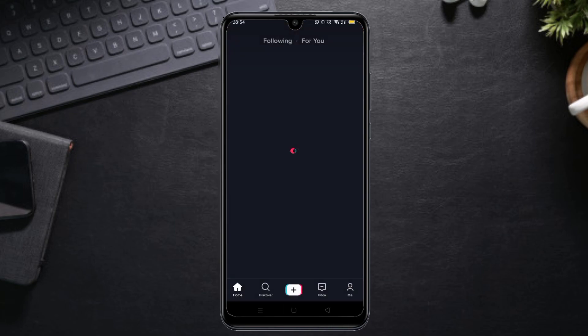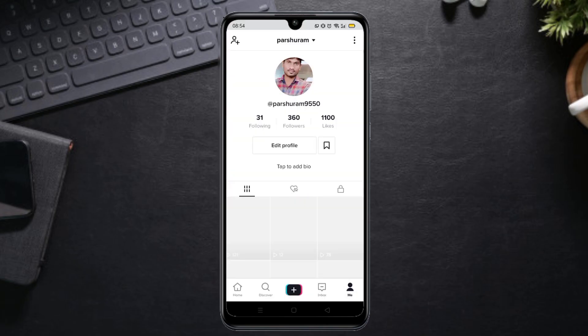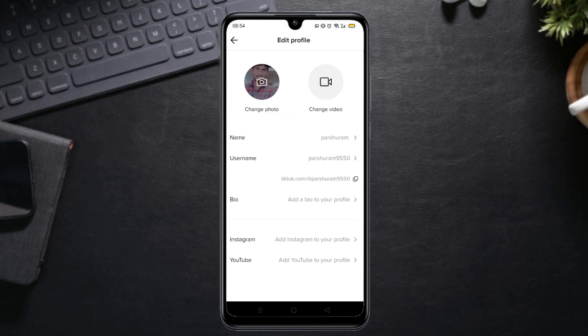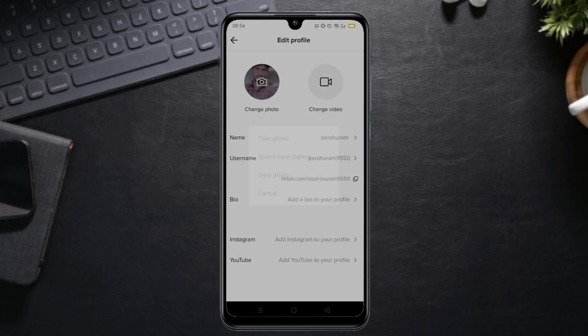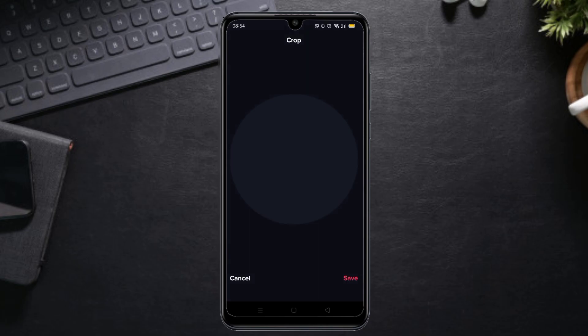Click on the profile, click on edit profile, click on change photo, click on select from gallery. Click on the gallery, click on the image, click on black PNG, click on confirm. Click on the confirm button and click on save.